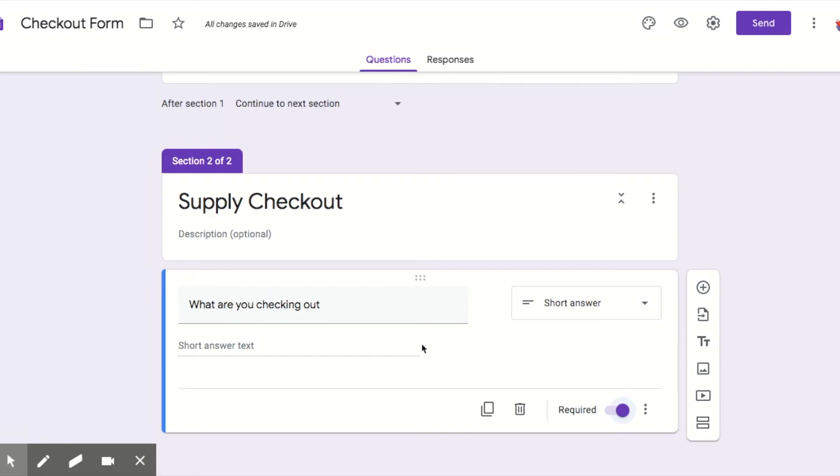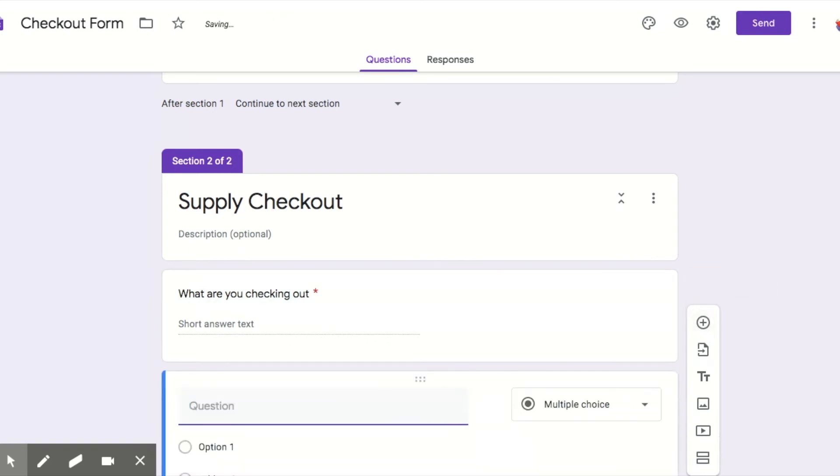So what are you checking out and making that required. Why are you checking it out? What's the purpose?